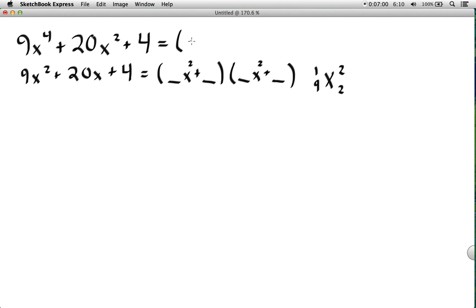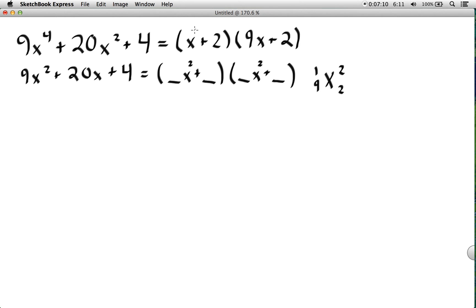Factoring the expression as a standard quadratic, we get (x+2)(9x+2). Now we simply replace each x with x², giving us (x²+2)(9x²+2). Checking: 9x⁴ plus 2x² plus 18x² plus 4 gives 9x⁴ + 20x² + 4, which confirms the factorization is correct.